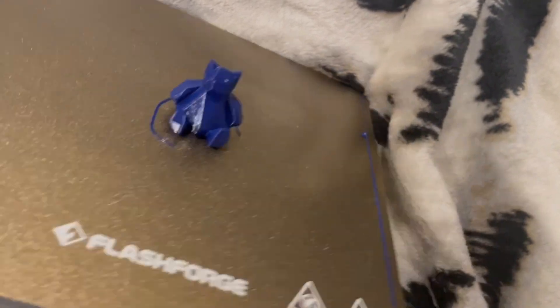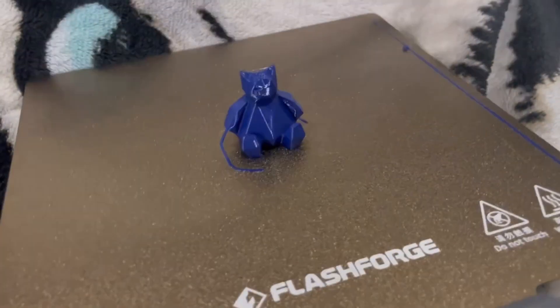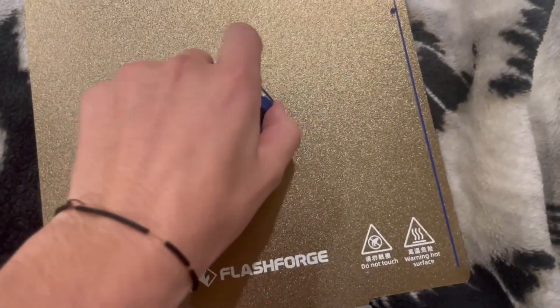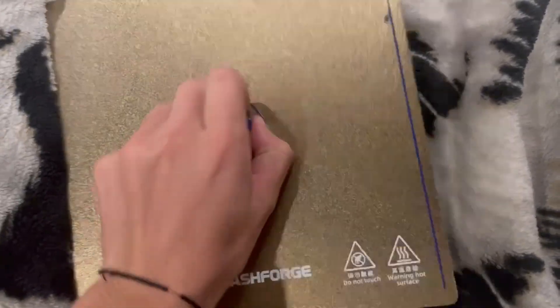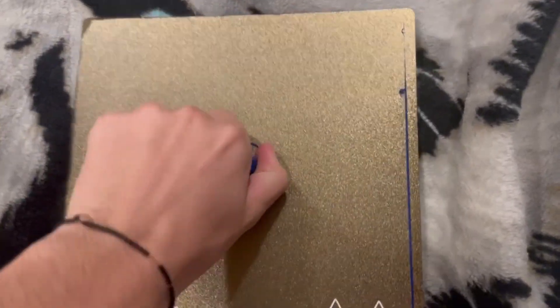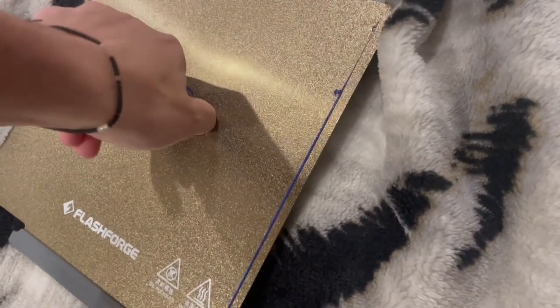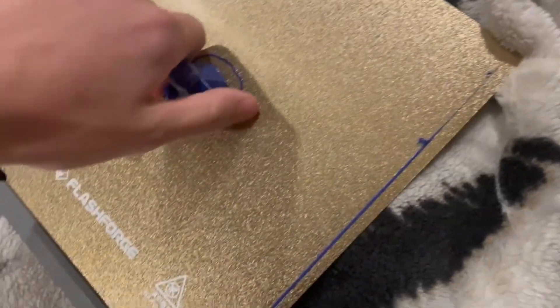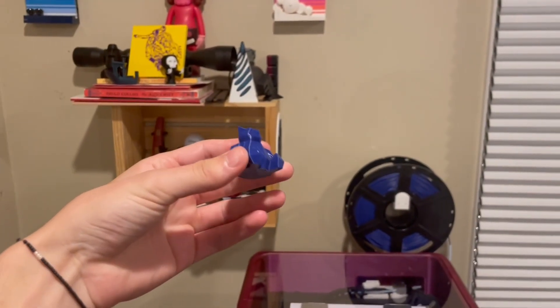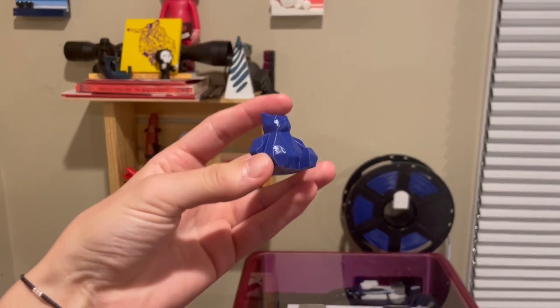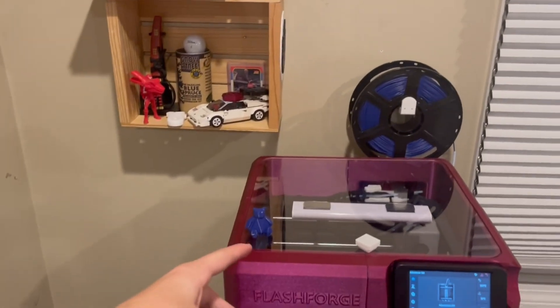I think I'll probably print a phone case or something next in it, but let's see how much easier this is to come off. Oh, shit. Looks like it's the same difficulty. Okay, I put my phone down, but this was so much easier to come off than this last one.